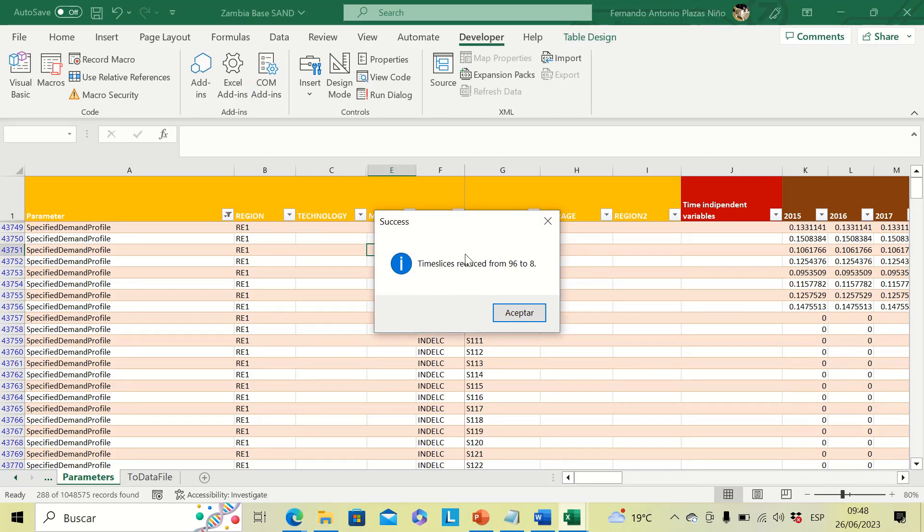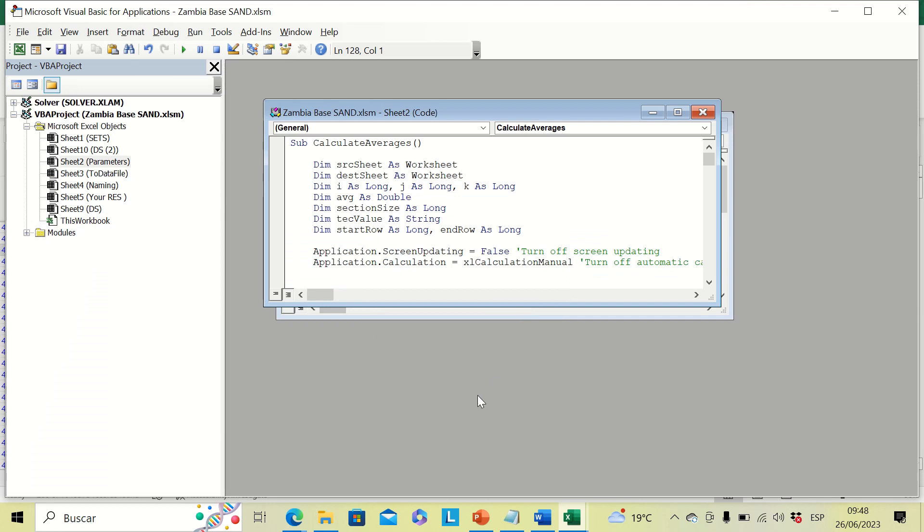And finally, a new window opens up and it will say that the timeslices were reduced successfully from 96 to eight. So we click OK.